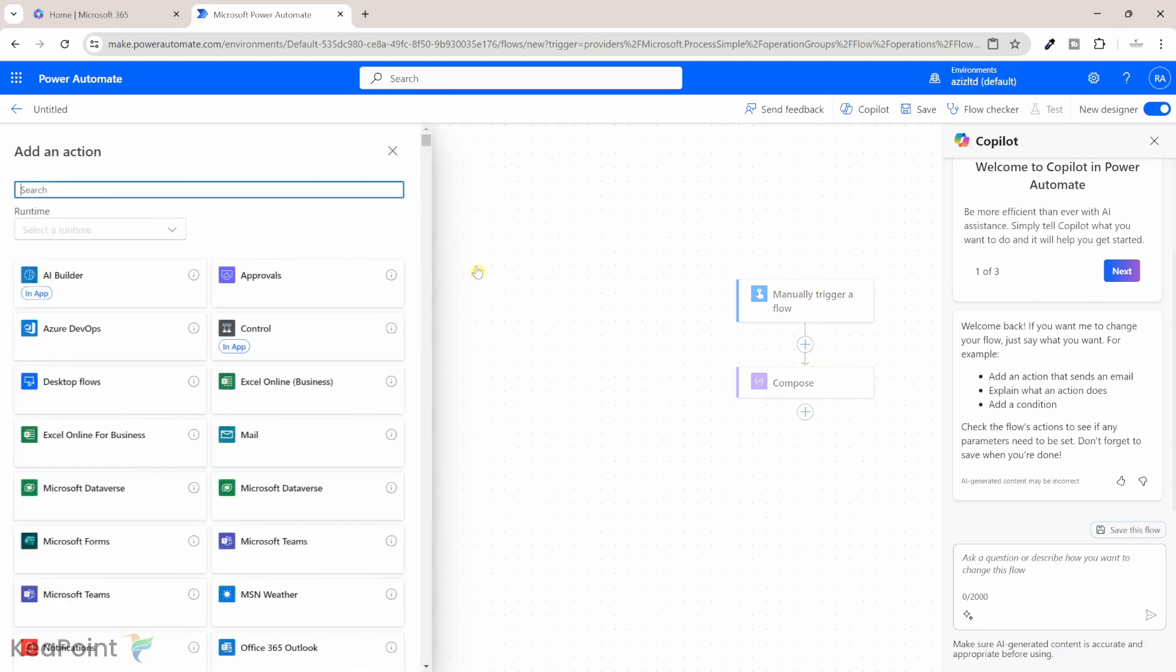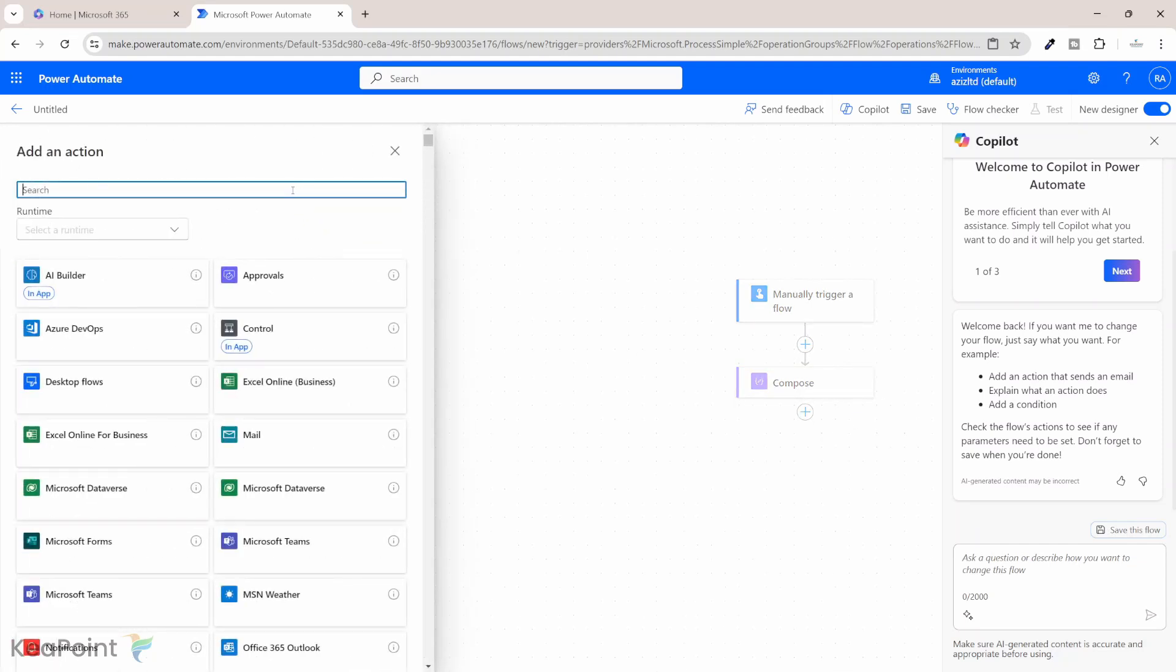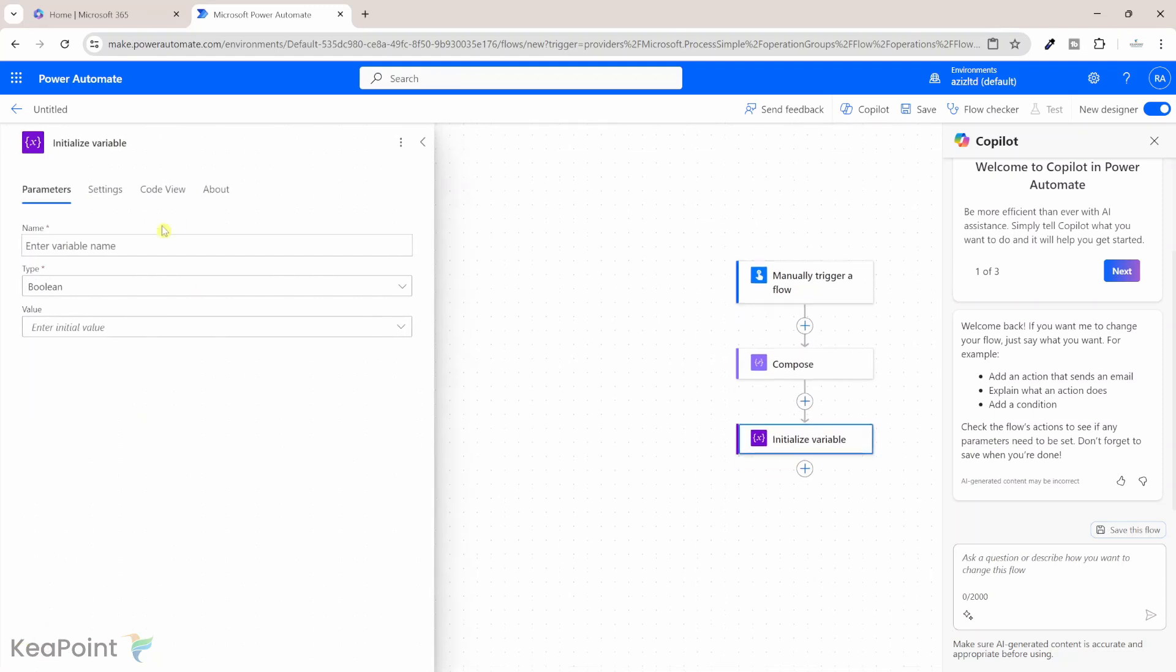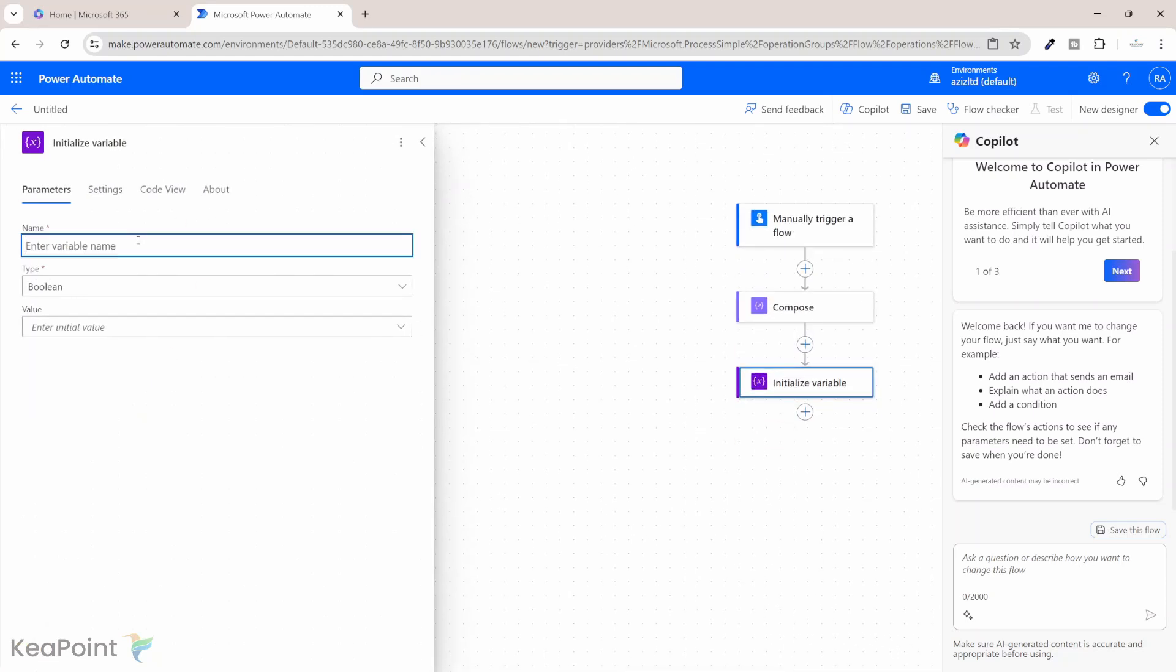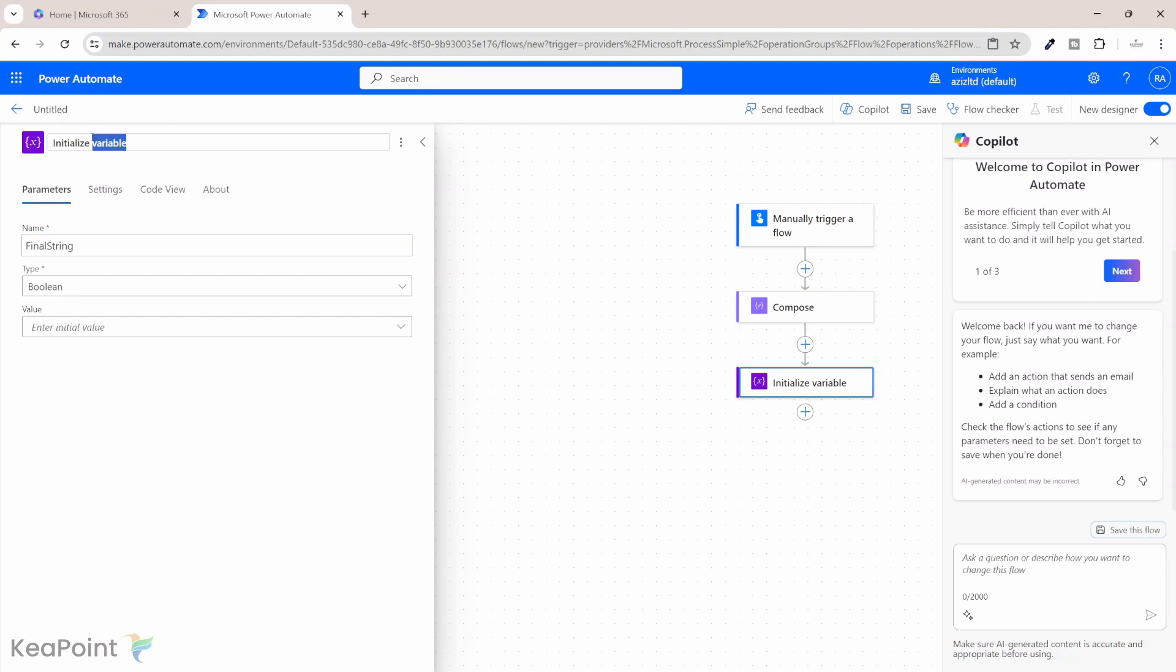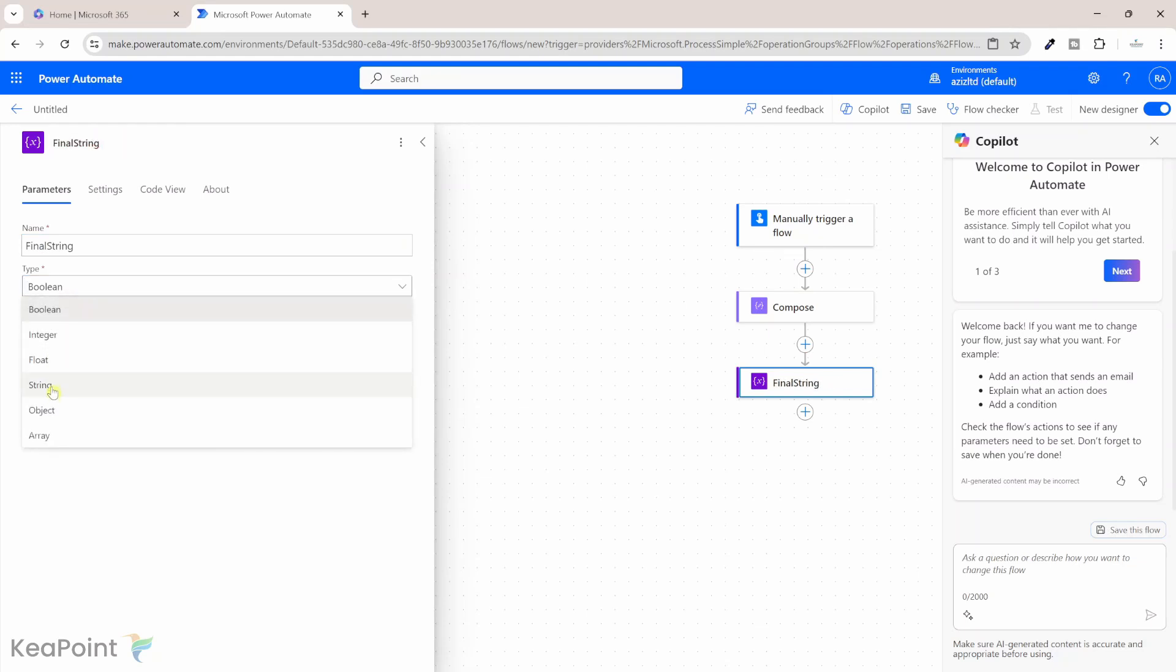The next action we'll create is add a string variable. Initialize variable. We'll call it final string. We'll just name the action as well to final string and the type of this variable is going to be string.